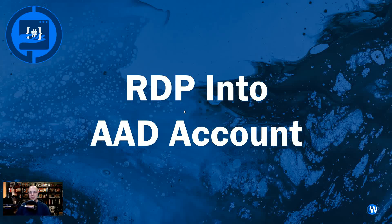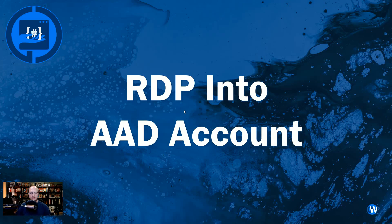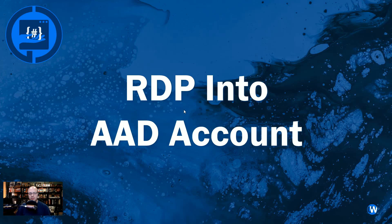Hey y'all, Caleb here. In this video I'm going to show you how you can RDP into an AAD account, which is a mouthful. RDP is Remote Desktop on your PC, and AAD is Azure Active Directory, also Microsoft 365.